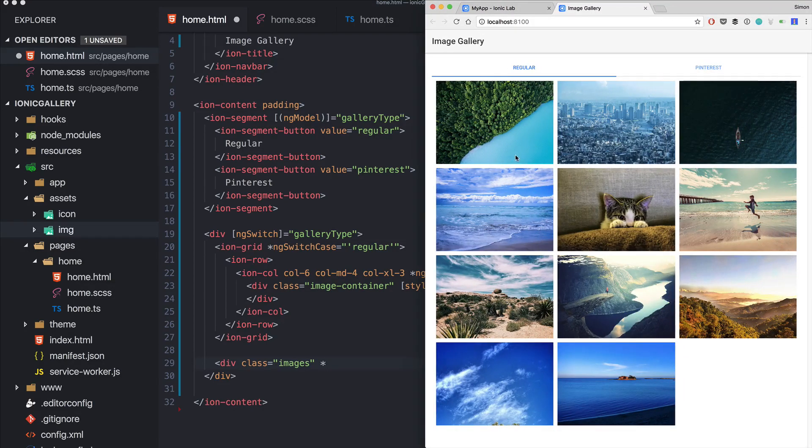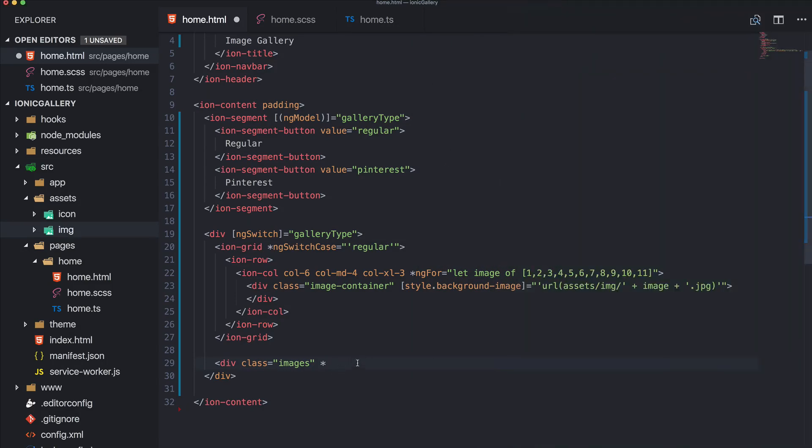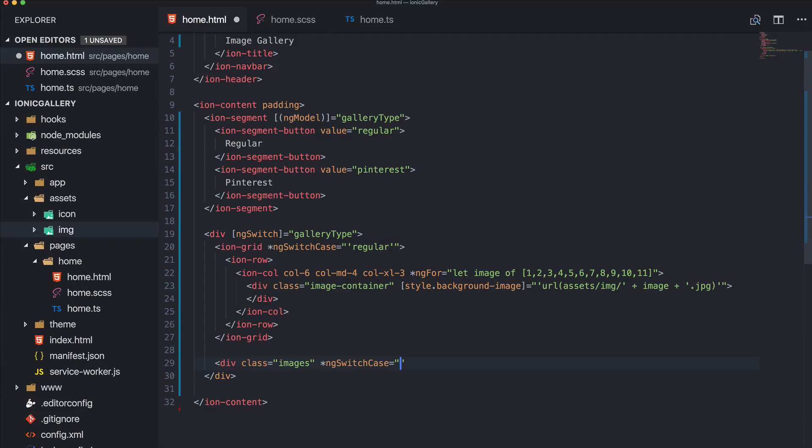But I think it depends on how the flexbox below it works and all of this. So we have to create our own little Pinterest-inspired styling here. So again ng-switch-case, but in this case we use Pinterest.